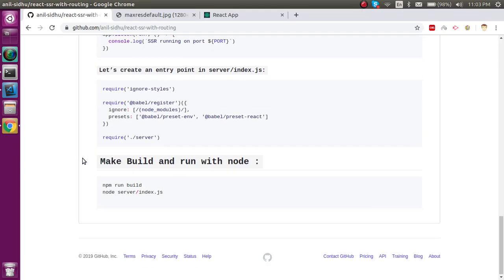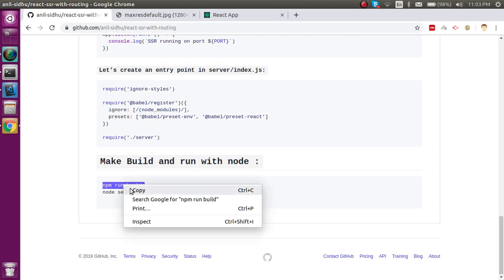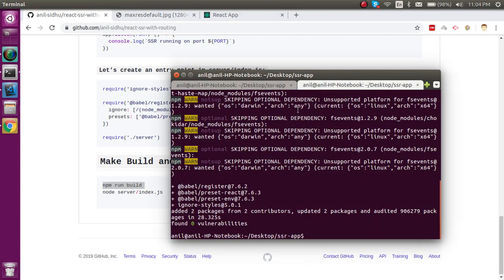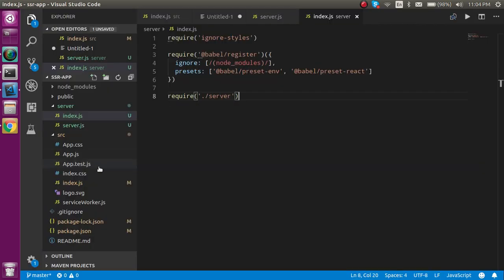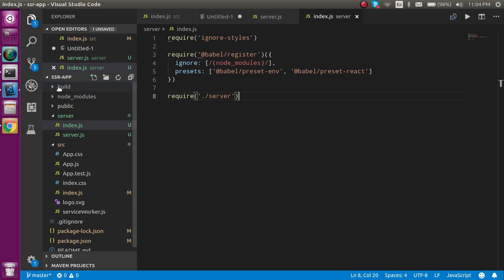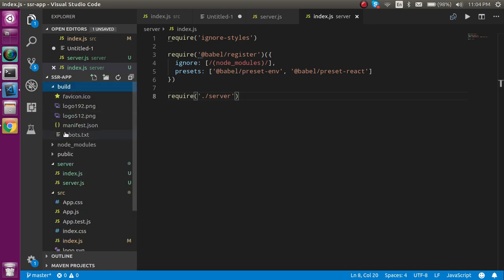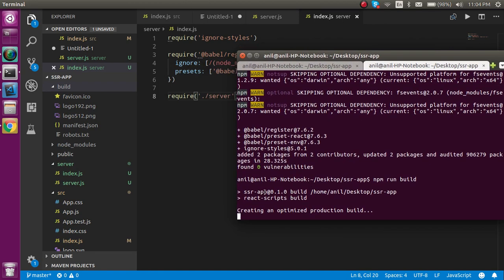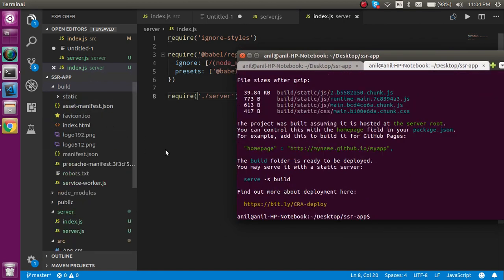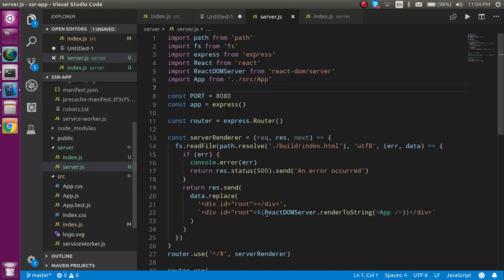Now let's make a build with the build command. I'll run it here and you'll see a build folder is created. There should be an index.html file inside, and once the build process completes you will find index.html there as we discussed.